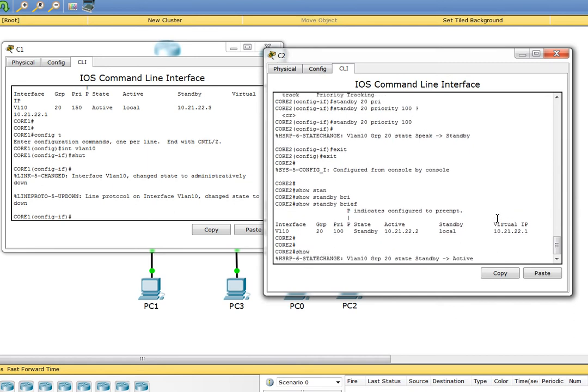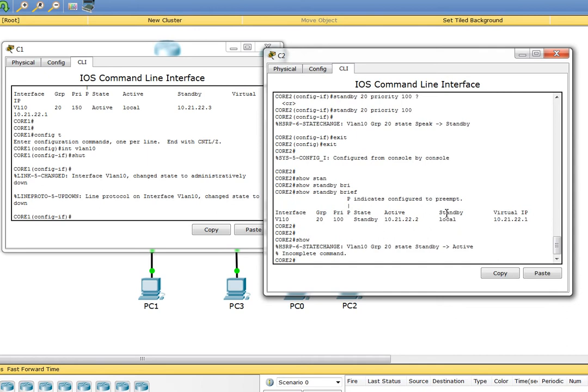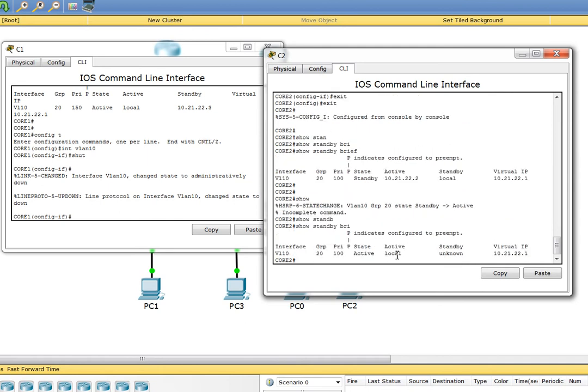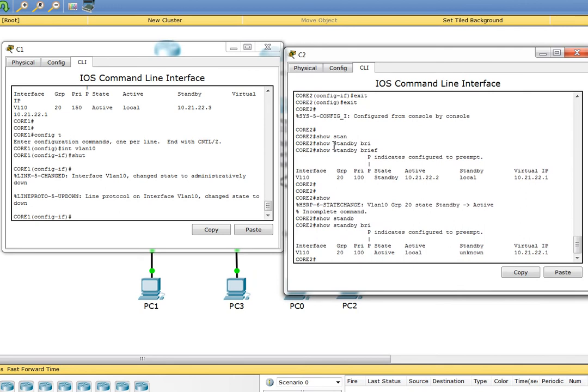There we go, as predicted. Now Core 2 has become the active for the network to respond. Let's say show standby brief. Look, this is Core 2 and now Core 2 is the active with priority of 100, still on that group with our virtual IP address.